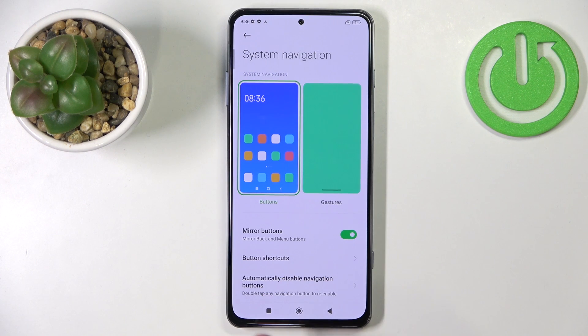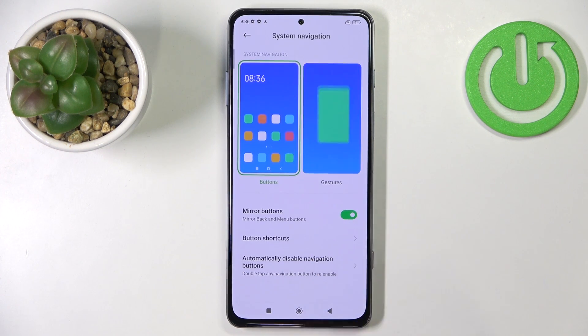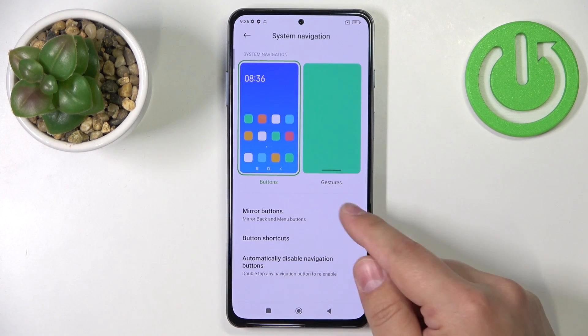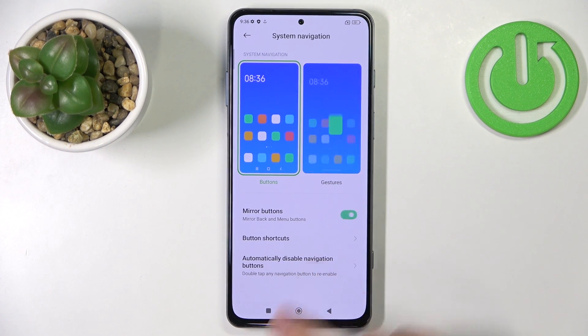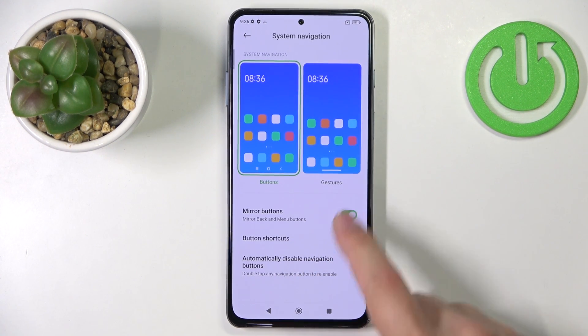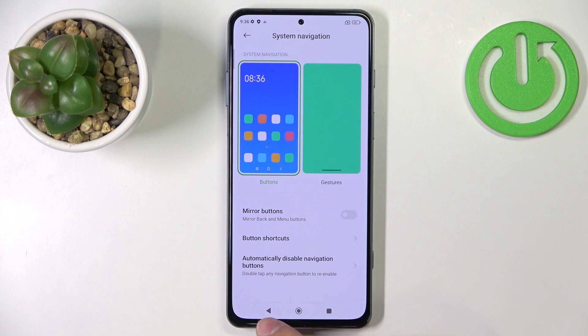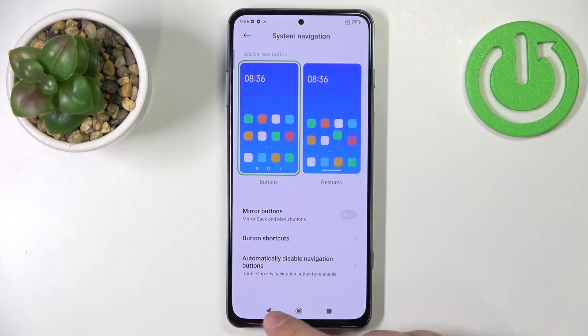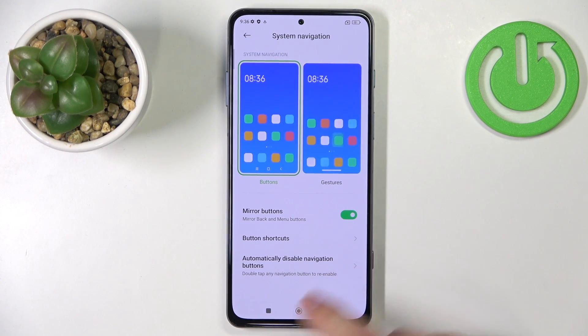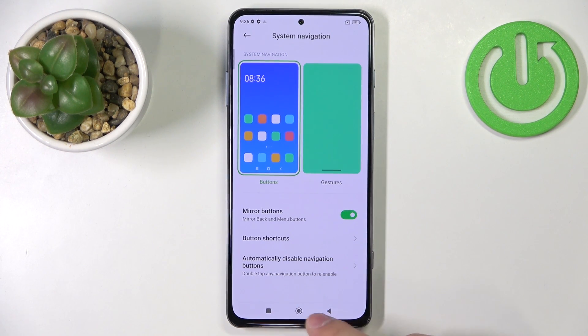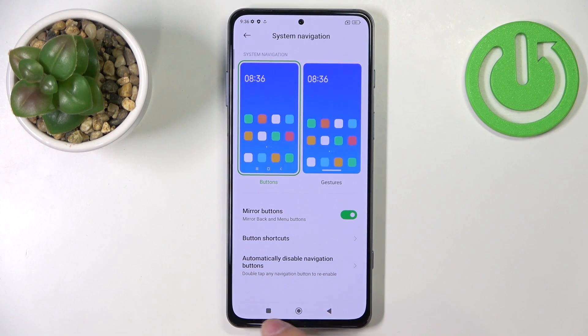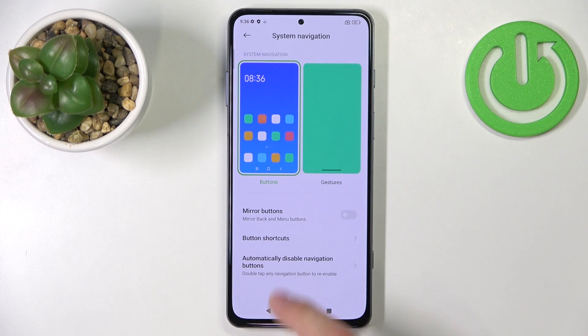We can do a couple of things with them. We can also customize them a little. We can enable or disable the option to mirror the buttons — basically they will switch the sides, the menu and the back button.